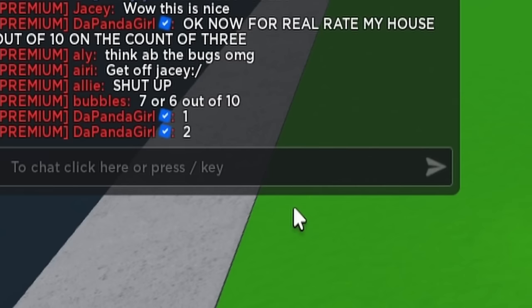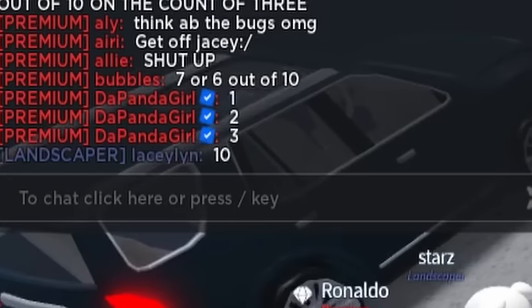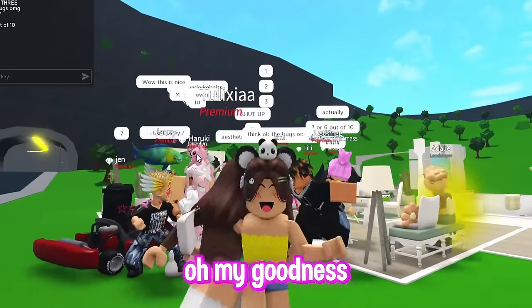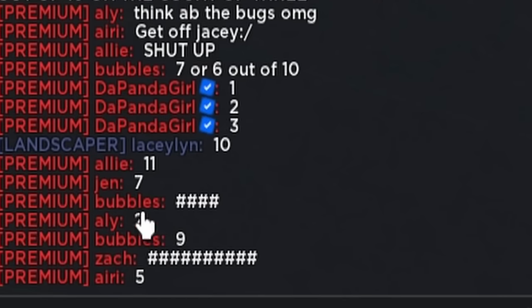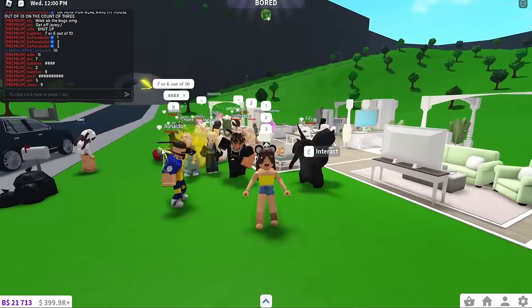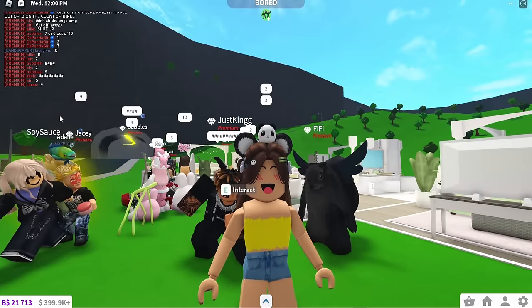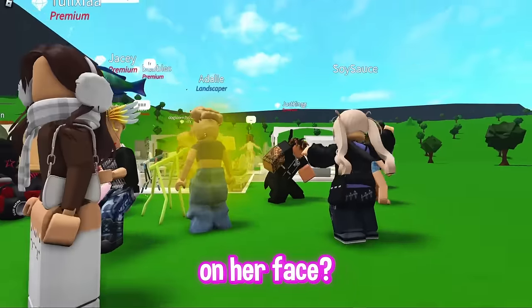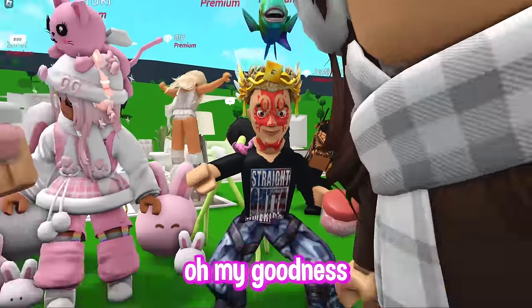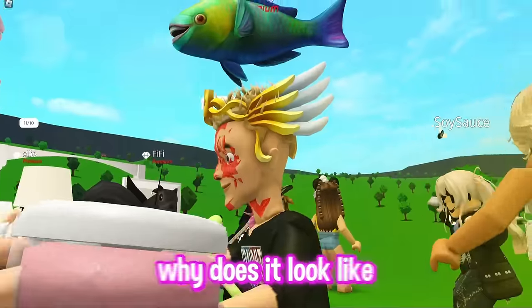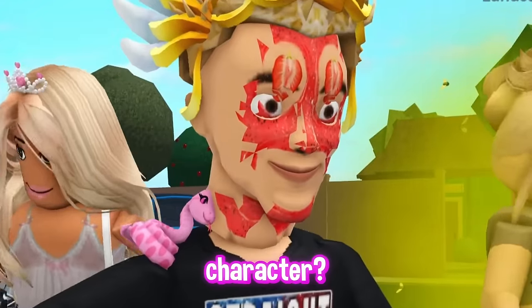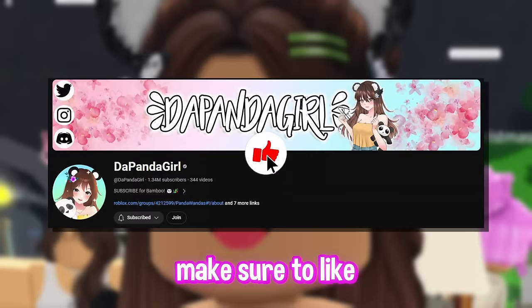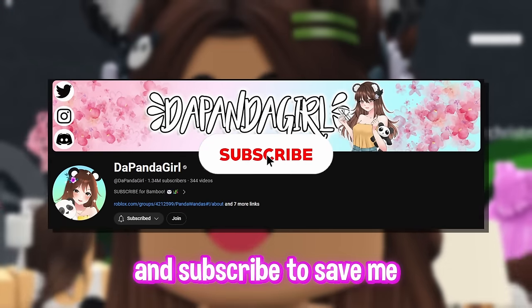So now I'm saying, now for real, rate my house out of 10 on the count of three. One, two, three. Let's see what everyone has to say. We have a 10, 11. Oh my goodness. I broke the charts. A seven, a two, a nine, a five. You guys are so biased. What is it? Is it 10 out of 10 or a one out of 10? Nine. It's so open. What does she have on her face? What is that? Oh my goodness. Is that the face mask? Why does it look like that on that character? Mom, I'm scared. Make sure to like and subscribe to save me. Bye-bye.